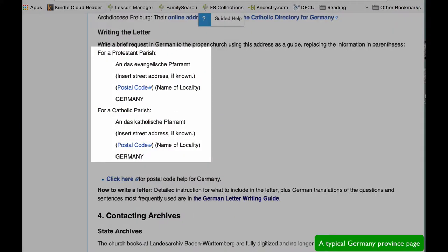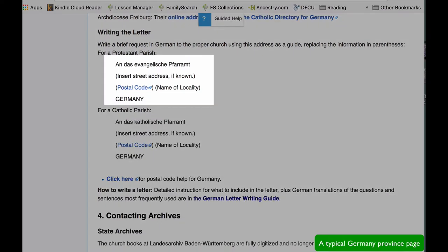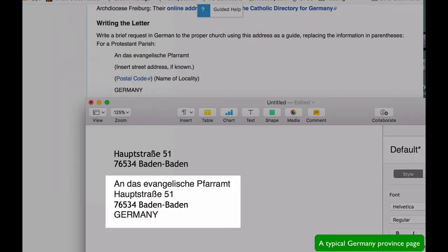The next part of the province page will tell you how to address the letter. Here's the address I copied from the address page. Here is the form I put it in — I replace the lines in the form with the address information I have, and there is my address for writing.